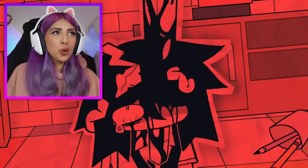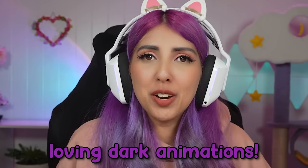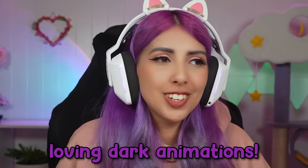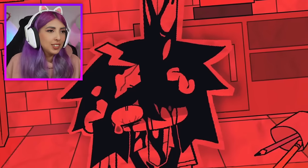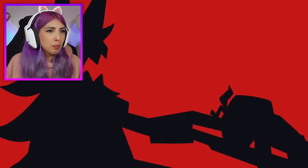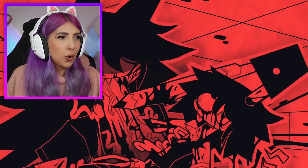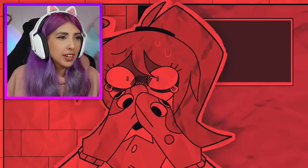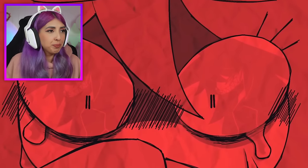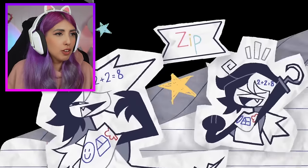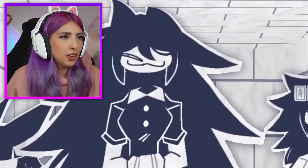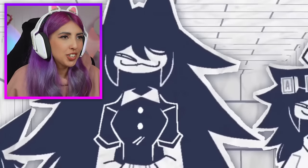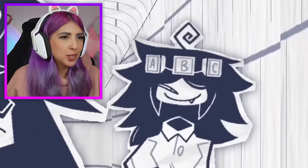What is with the world loving dark animations? And was that the teacher? Why was the teacher doing that? This really is gory. We love Alice. I love the animation. I love how the characters move.